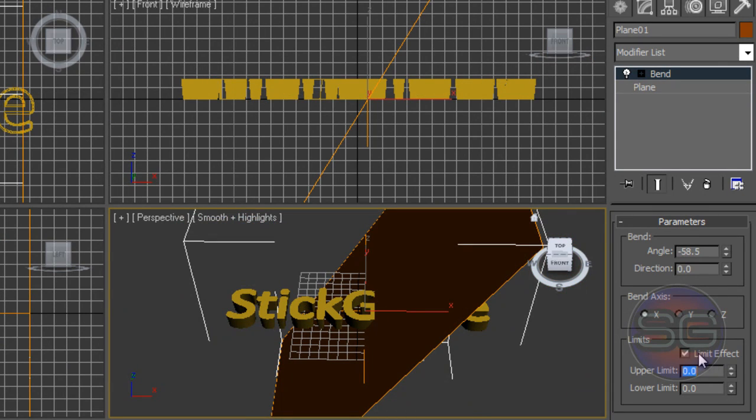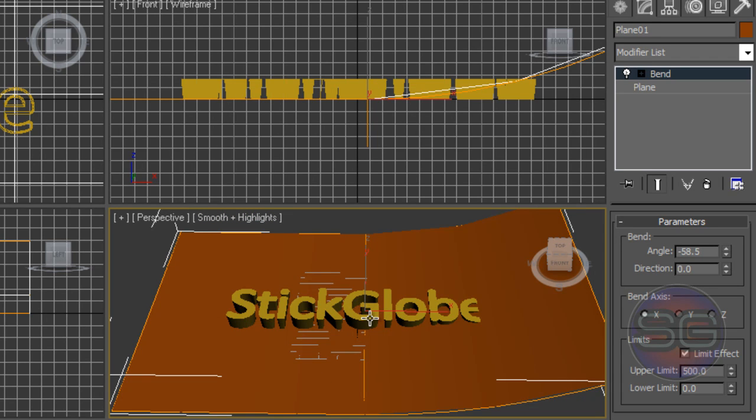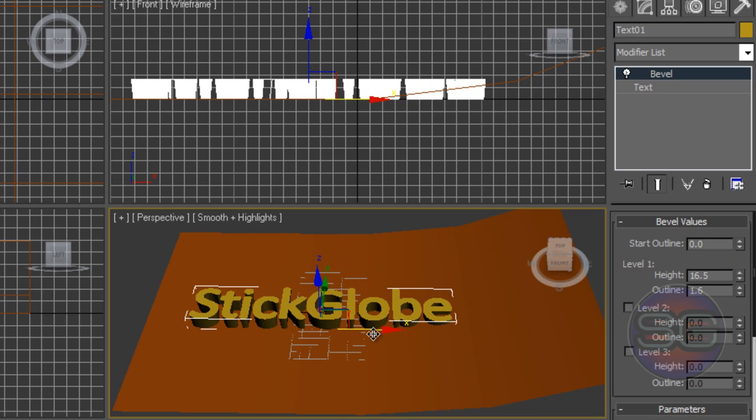Once you've checked it, on the Upper Limit, set the value to 500, hit Enter. Now as you can see, our text will be viewed easily.